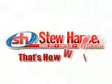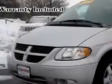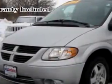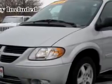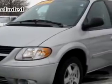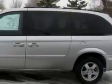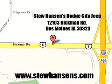Stu Hanson's Dodge City Chrysler Jeep. That's how we roll. Stu Hanson Dodge City Chrysler or Jeep knows you want more than just a car. You have a purpose for your vehicle. Imagine driving this silver 05 Dodge Grand Caravan SXT,